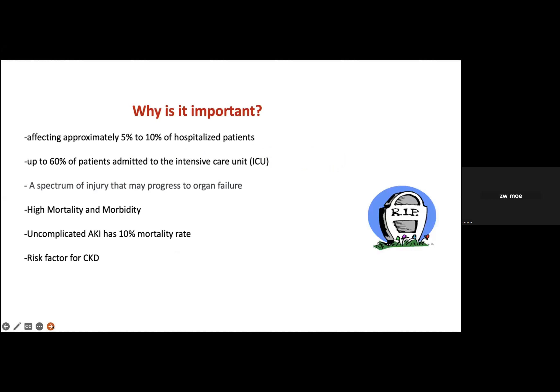So why is acute kidney injury important? Because most hospitalized patients will be complicated with acute kidney injury, especially patients in the ICU — most end up with acute renal failure. It has very high morbidity and mortality; even uncomplicated AKI has a 10% mortality rate. Furthermore, it can become complicated with CKD even after discharge during recovery from AKI. We should see acute kidney injury as a spectrum of injury which can progress to multi-organ failure.